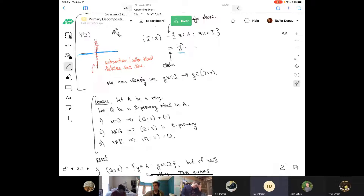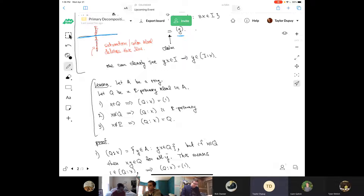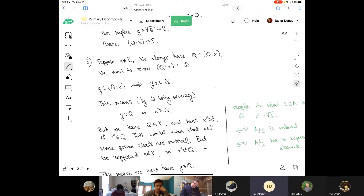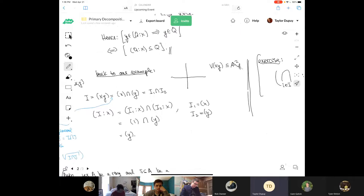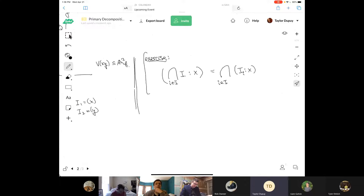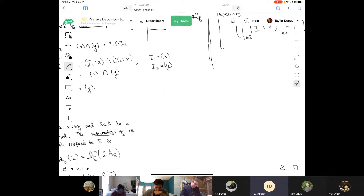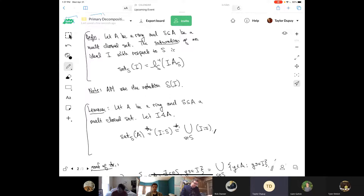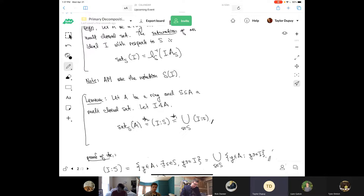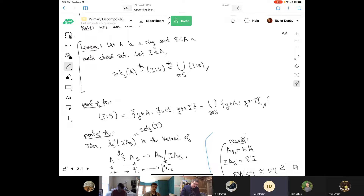Returning to the saturation operation: there's a distinction between Q and A. If you don't take an element of P, then saturating or taking the colon ideal with respect to x — dividing by x — gives the thing back. Saturation is defined as a collection of colon ideals, and it corresponds to sticking your ideal into a localization and taking the inverse image, saturating with respect to the multiplicative set.